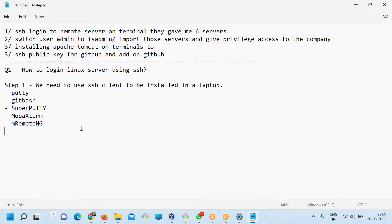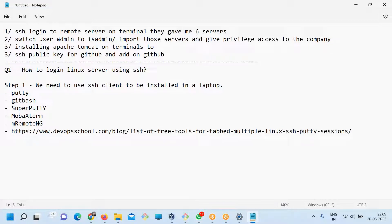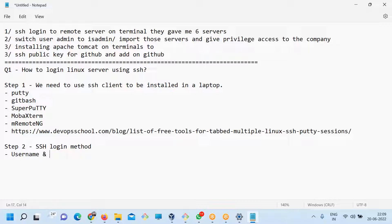Step number two: SSH login method. There are things you have to understand about the method. One method is using username and password. Another method is username and private key.